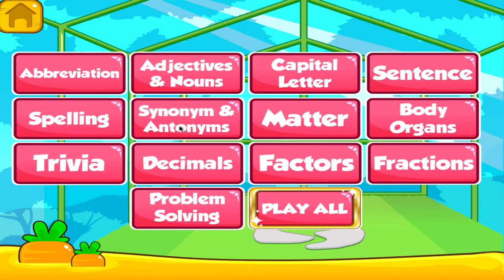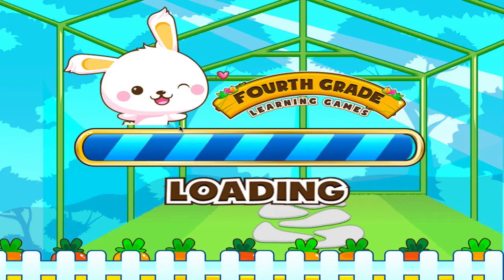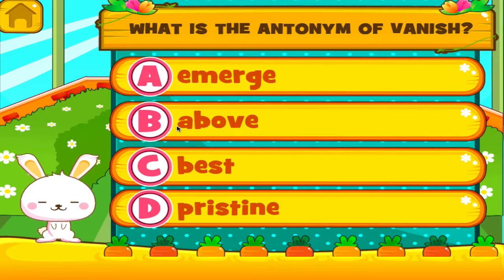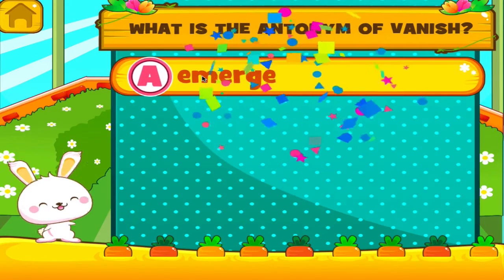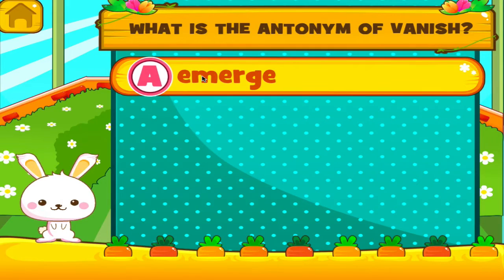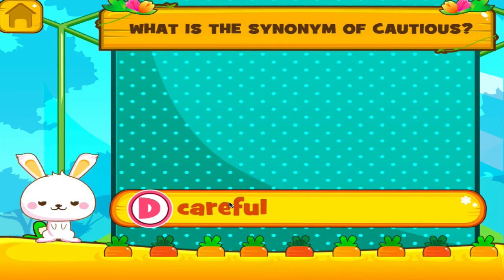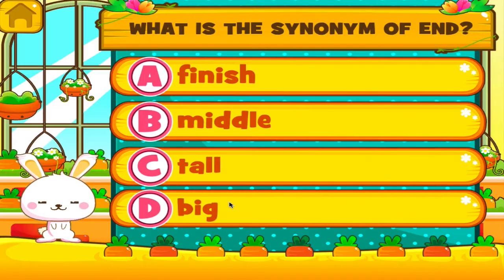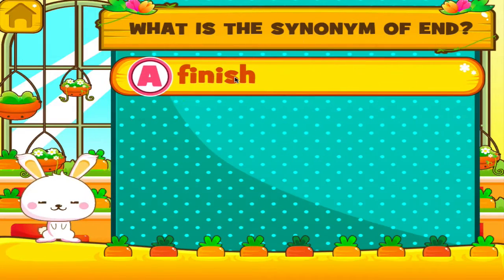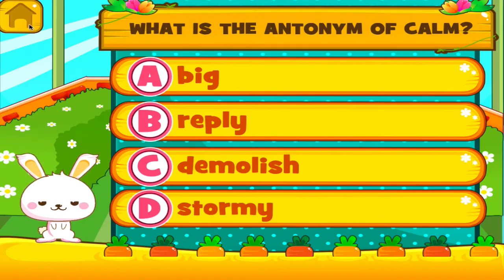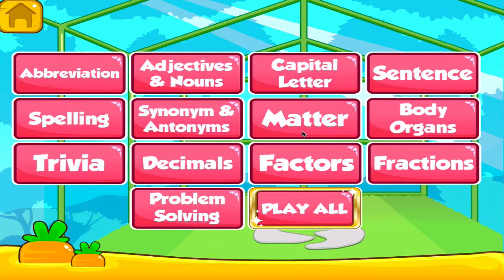Choose the activity you want to play. Synonyms and antonyms. Tap the correct answer. Great job! You got it right! Tap the correct answer. Superb! Tap the correct answer. Good job! That's another right! Tap the correct answer.